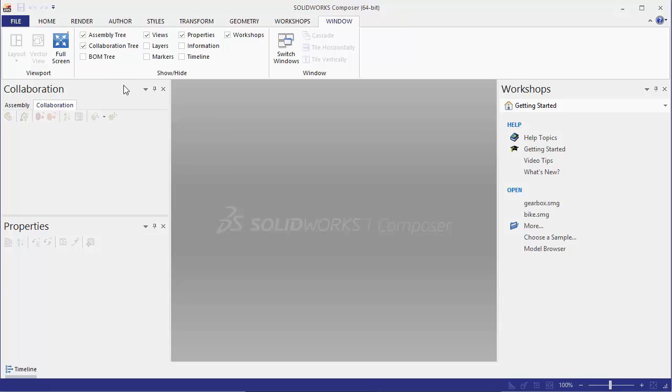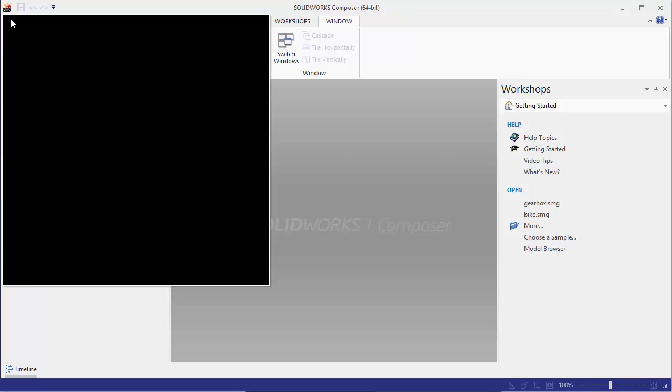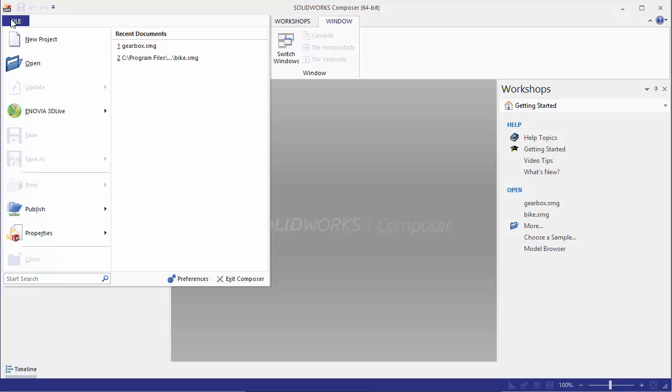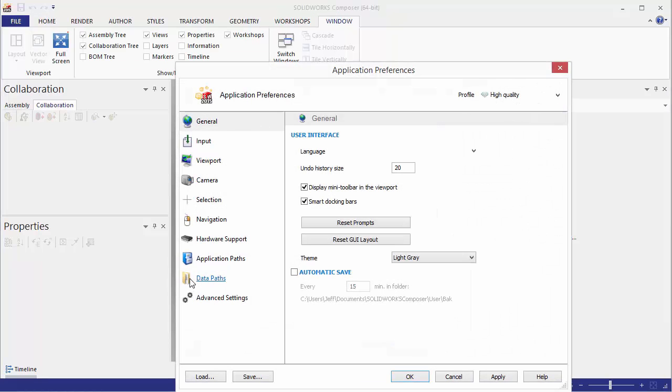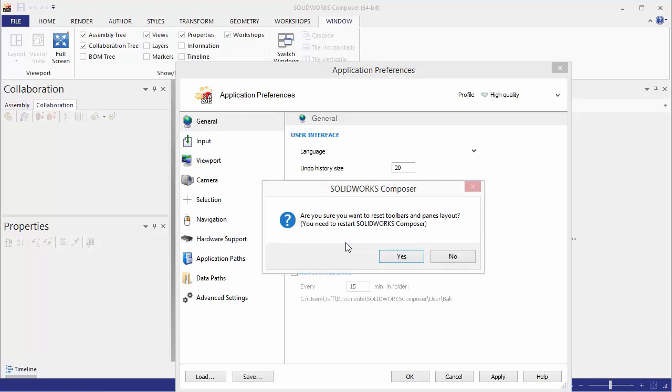So if we want to reset this back to the default graphical user interface we can go to our file drop down menu, preferences, and then on the general tab you can just simply click reset GUI layout.